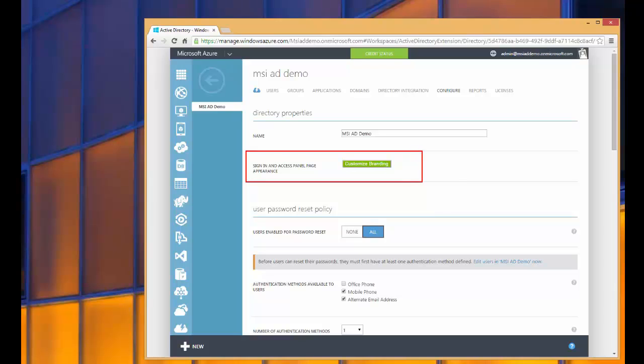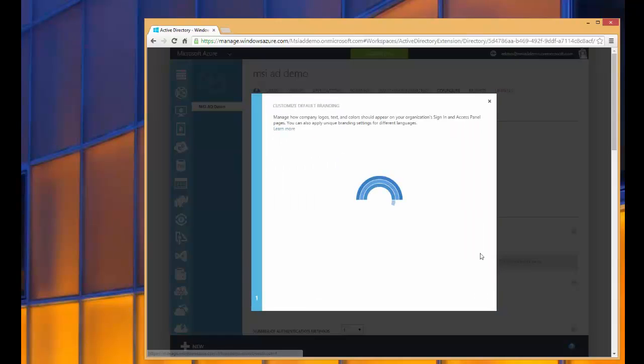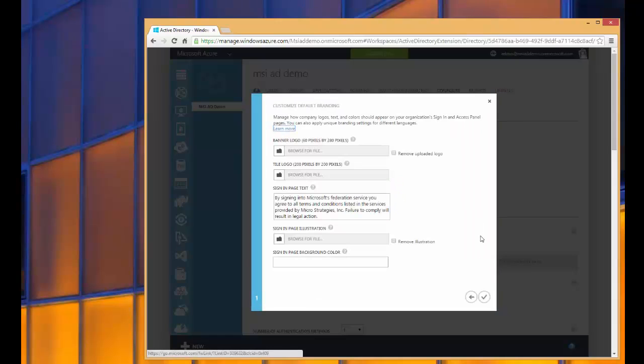And there's a section here for Customize Branding. If I click on that, I'm brought to a page that lets me edit the existing branding settings or add new branding. I'm going to edit the existing one. And here's where we can configure those different sections that we talked about. We talked about the banner logo, the sign-in page text, and the page illustration.